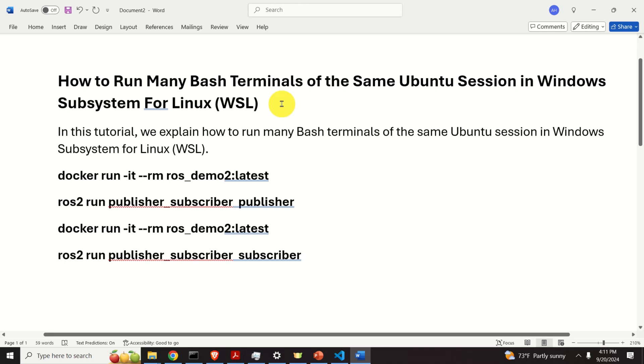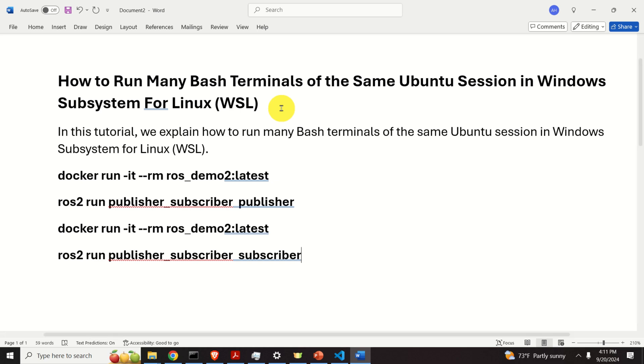Hello everyone. In this tutorial, we explain how to run many bash terminals of the same Ubuntu session in Windows Subsystem for Linux or WSL. Let's start immediately.